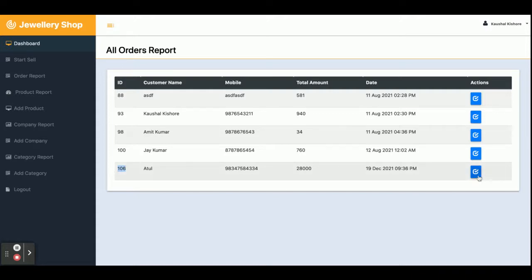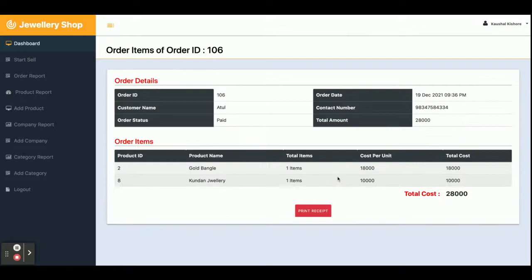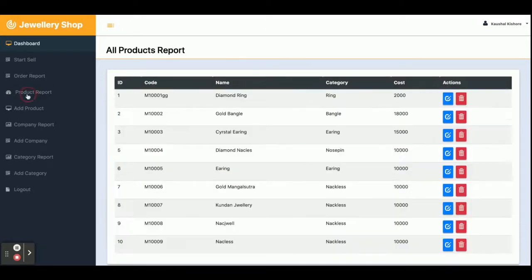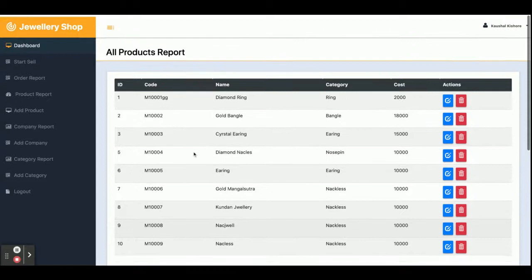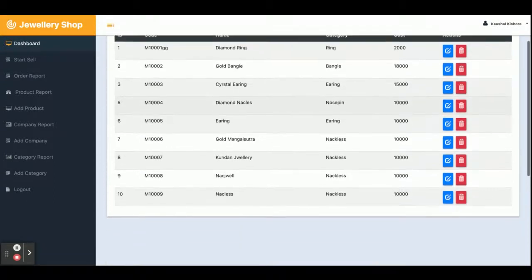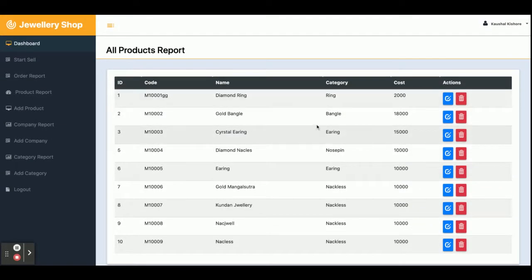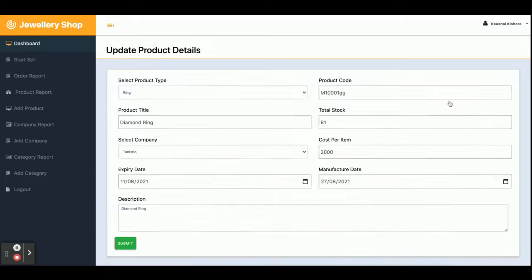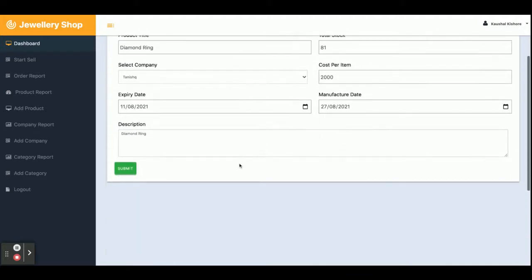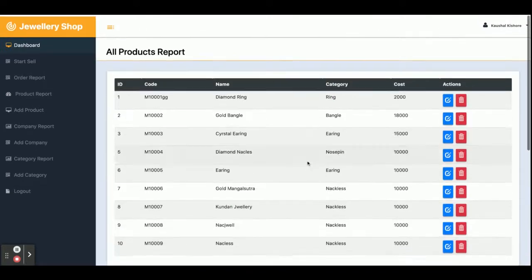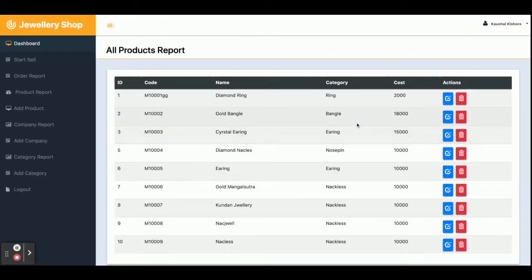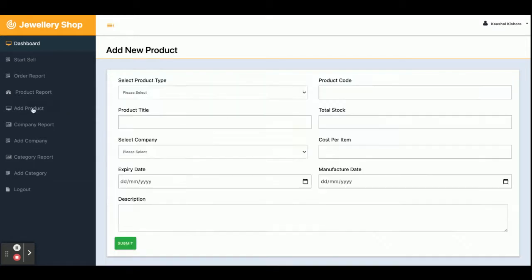You can click on the arrow icon to see the order details. This is the Product Report — all products you have added will be displayed here along with all their details. You can edit and update the details from here, and you can perform full CRUD operations — Create, Read, and Delete — from here.